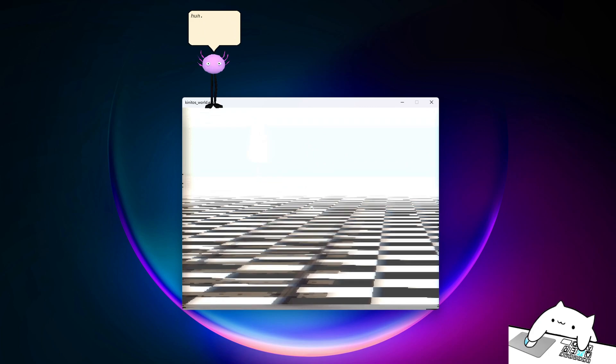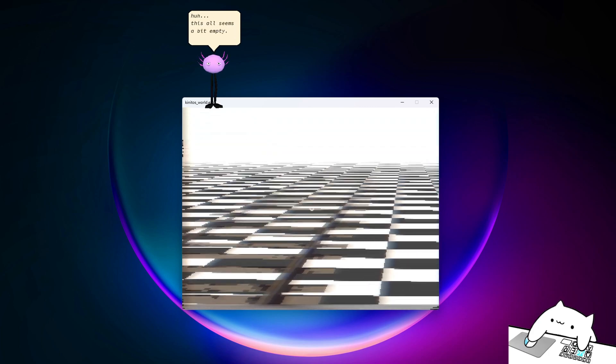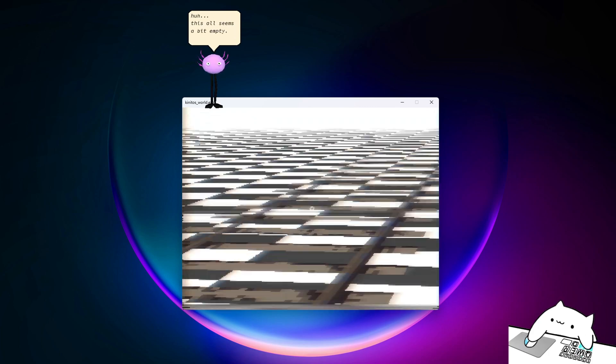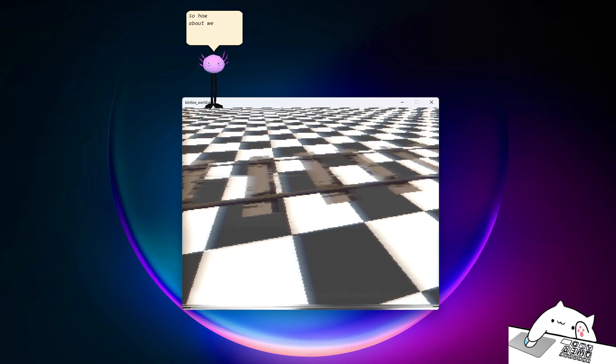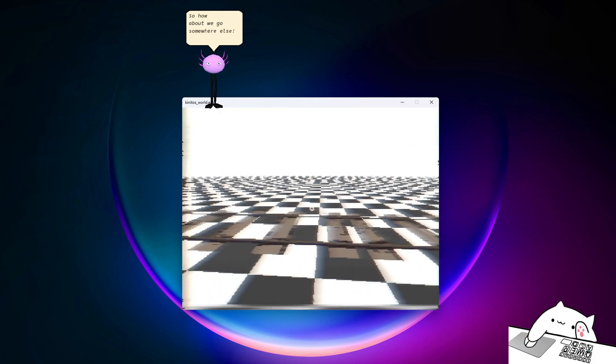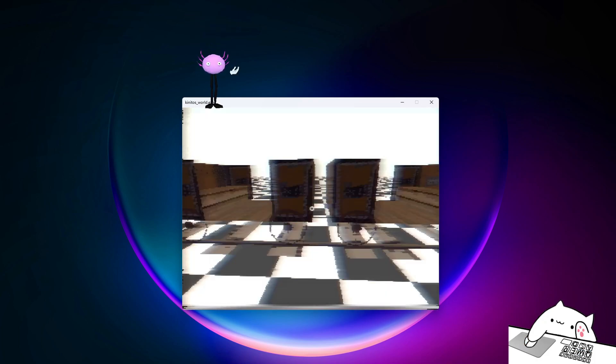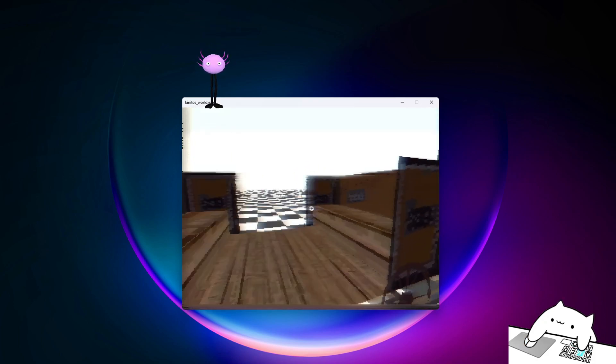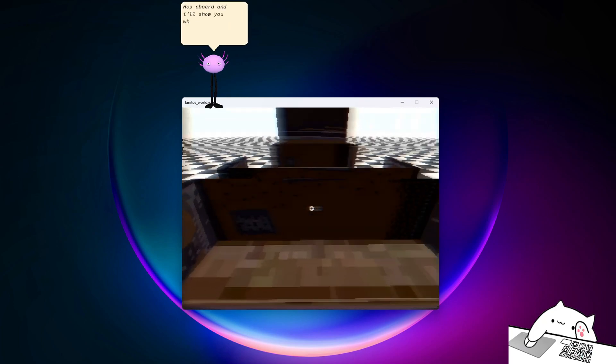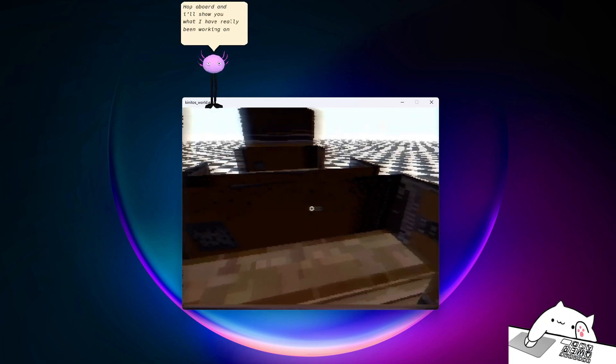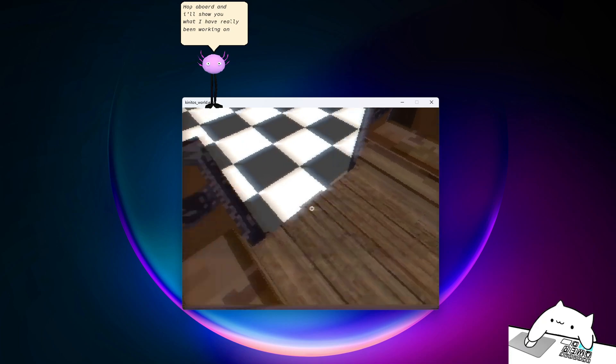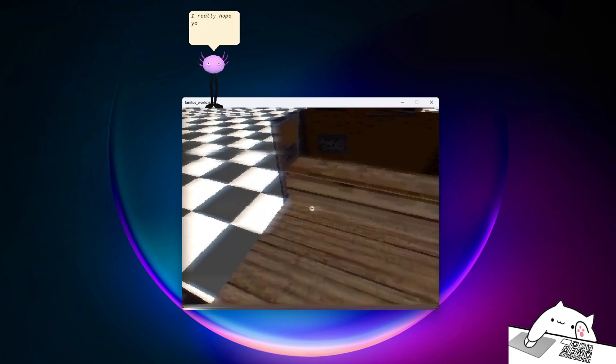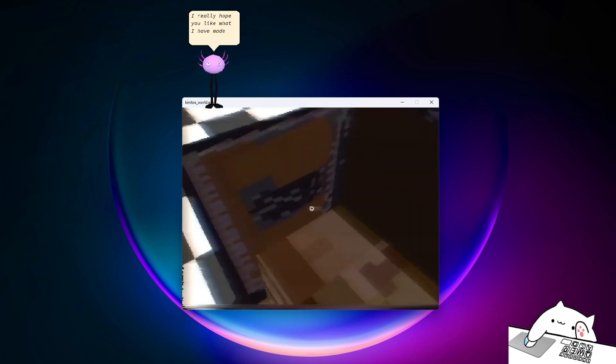Huh. This all seems a bit empty. So how about we go somewhere else? Pop the board and I'll show you what I have really been working on. I really hope you like what I have been.